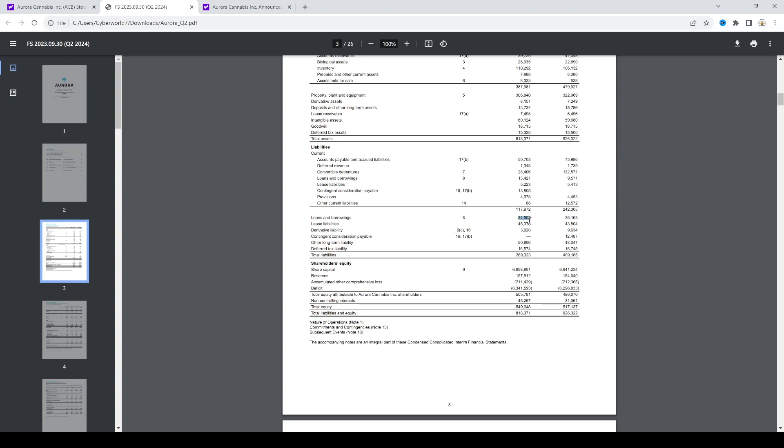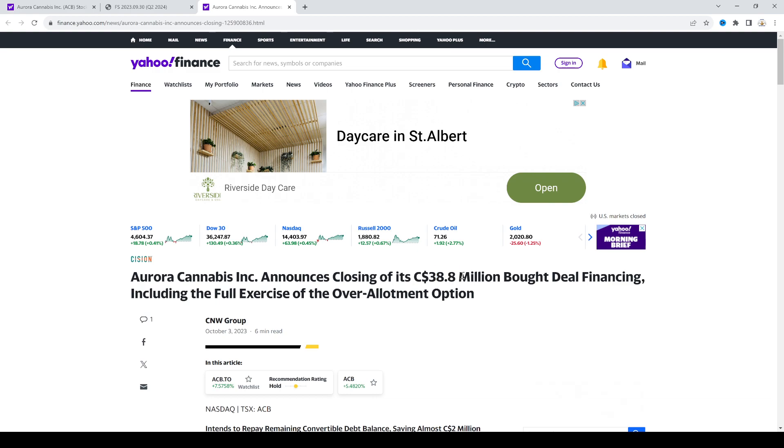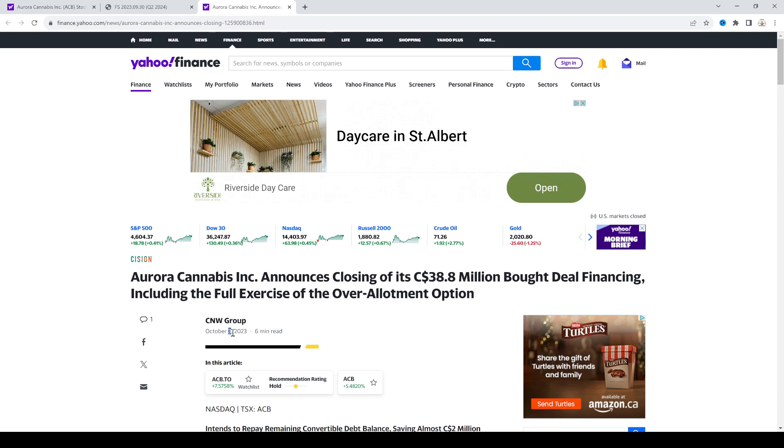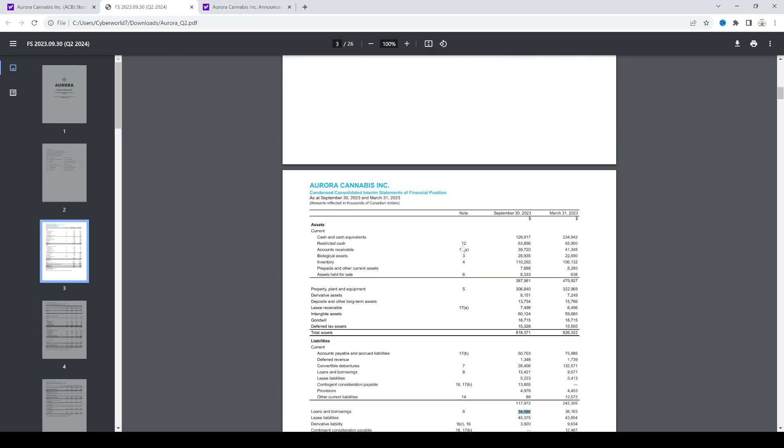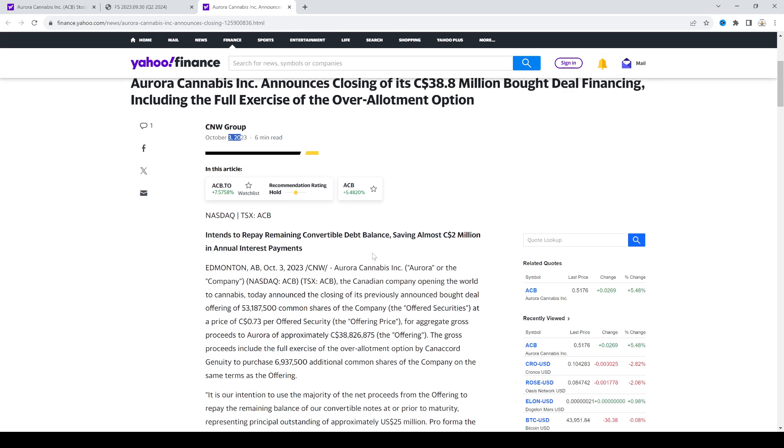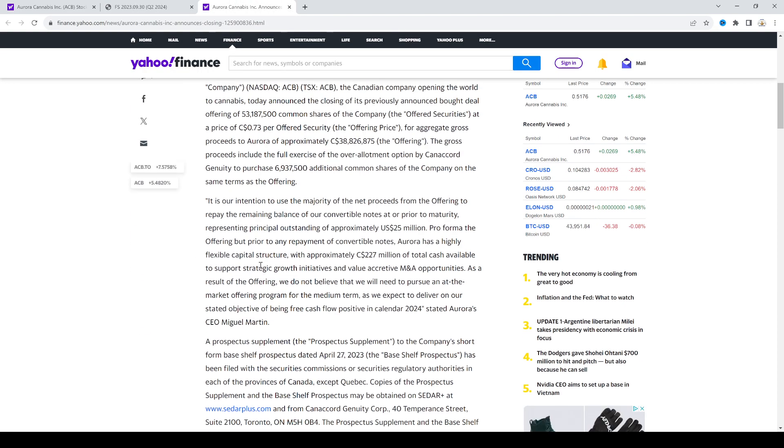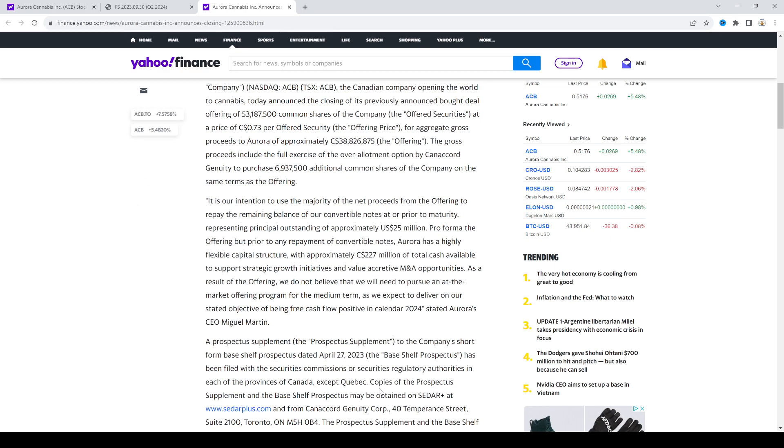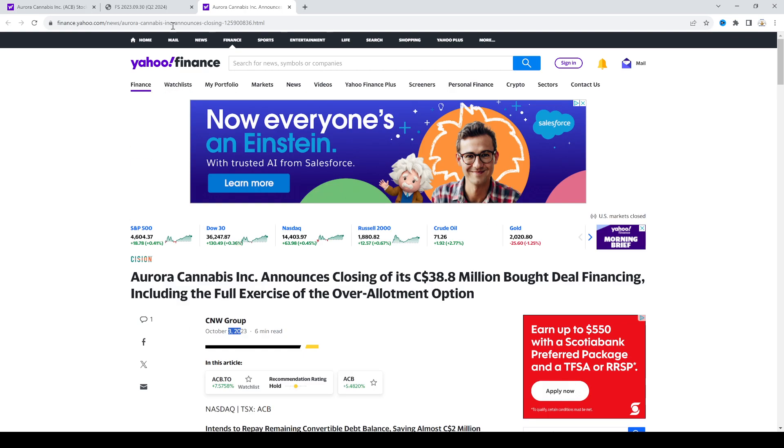And then on top of that, they also raised another $38.8 million of cash on October 3rd, 2023. So that adds to their cash position, which is currently sitting at over $227 million of cash on the balance sheet.